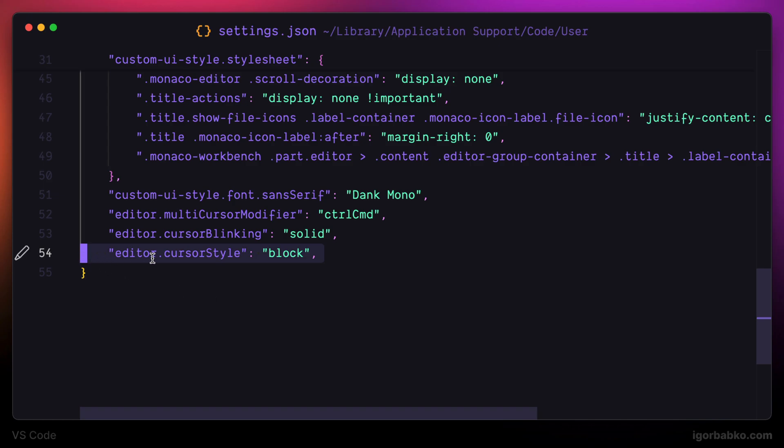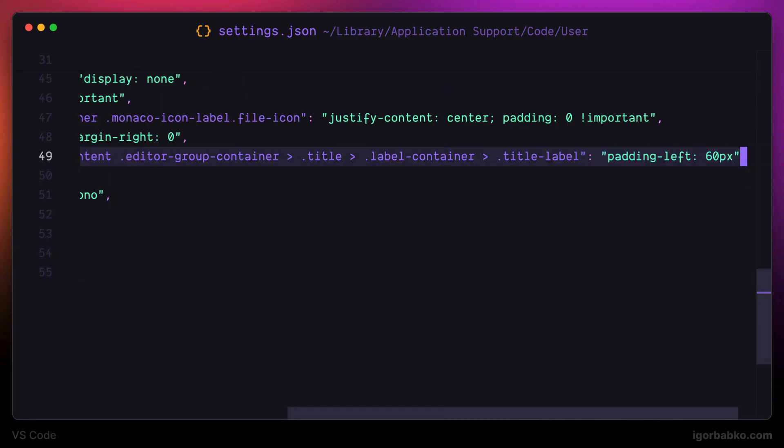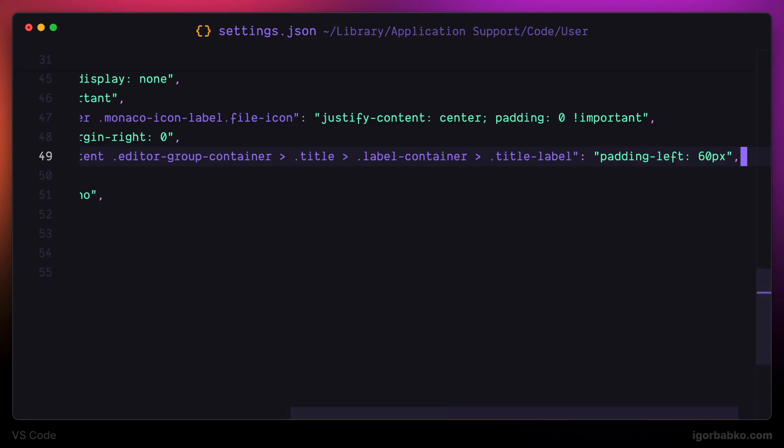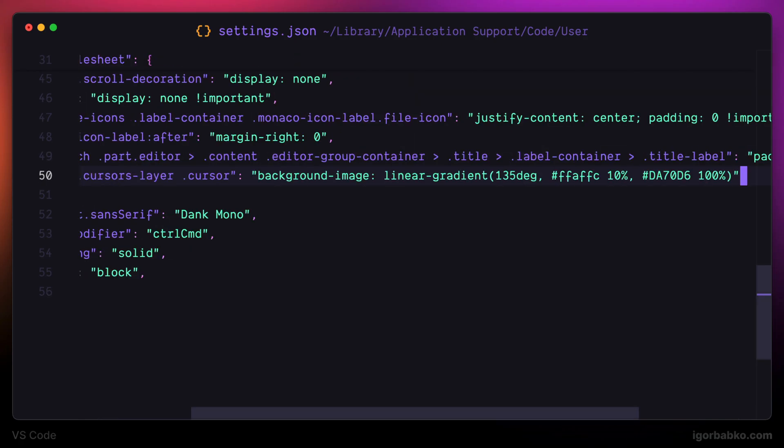Additionally, I usually like to change the color of this caret, but not just the color. I'm going to apply gradient. So let's get back to this stylesheet object and add the following override. That is basically going to apply gradient to the caret.